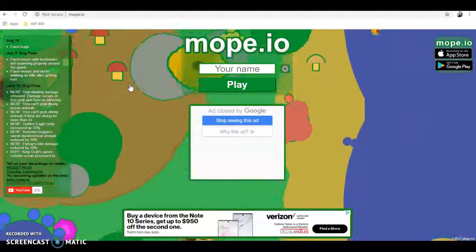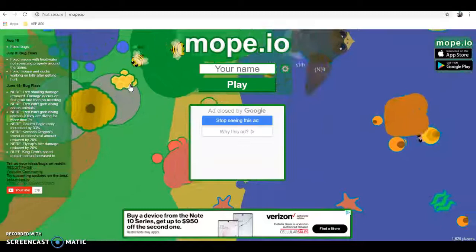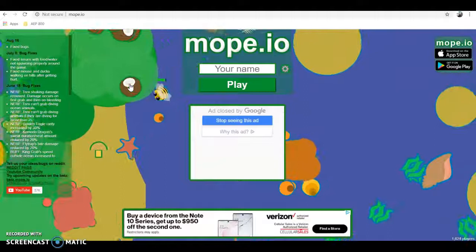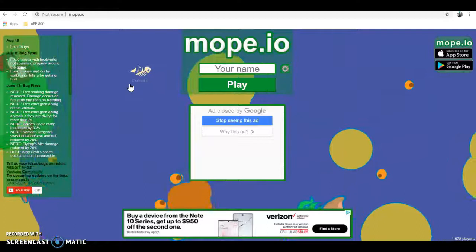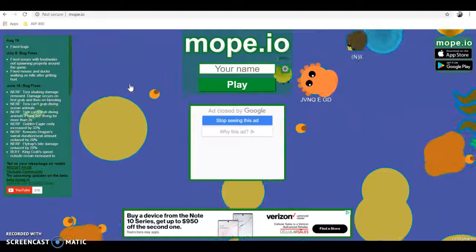Hi everyone, this is Liam Conroy with another instructional tutorial. This one is over something kind of more interesting — it's definitely more of an interactive game. I know a lot of people try to look for interactive games that have educational value for students, and this is one that was actually introduced to me by one of my students who actually helps design graphics for this particular game.